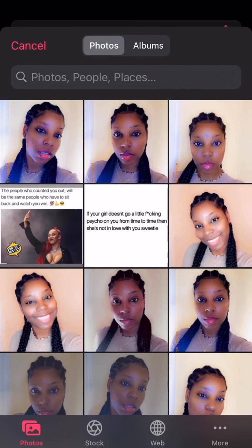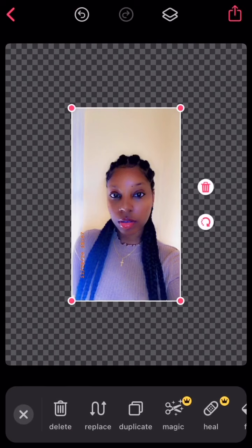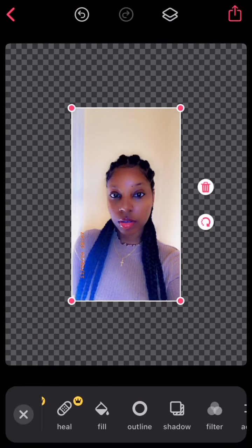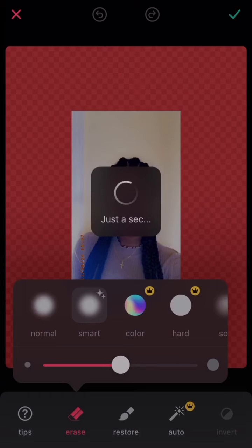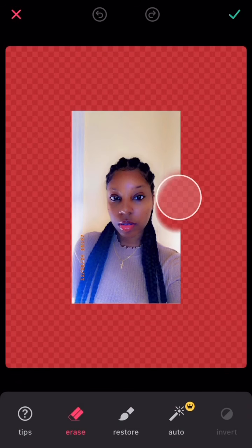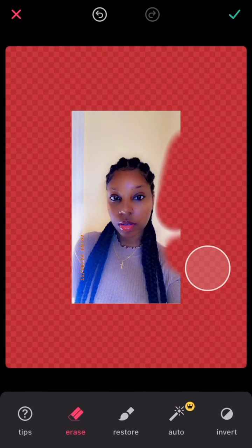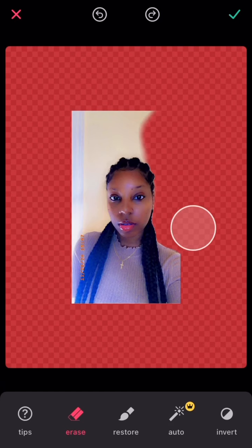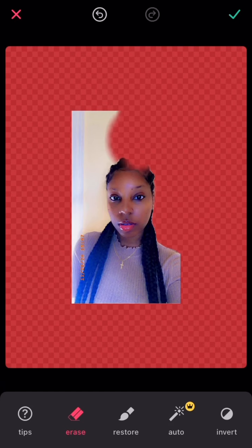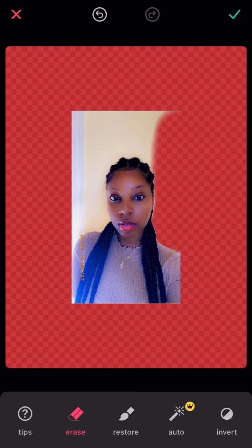This is the photo I chose. What you're gonna do is slide across and you're gonna see 'Erase,' so I'm just gonna erase my photo around it and make sure it's erased around properly.